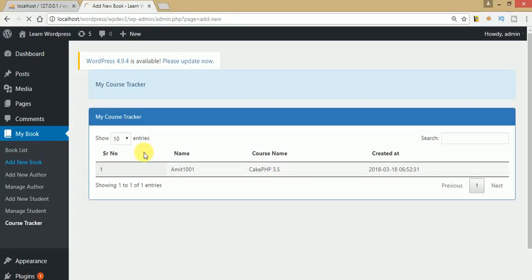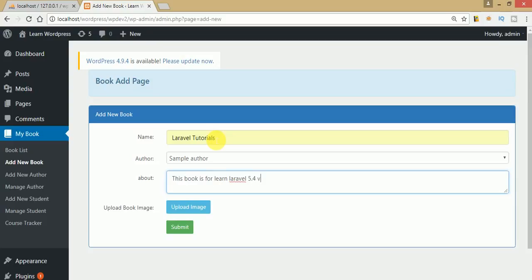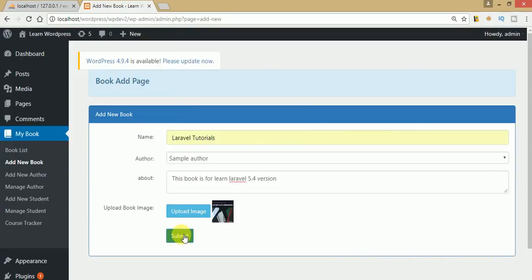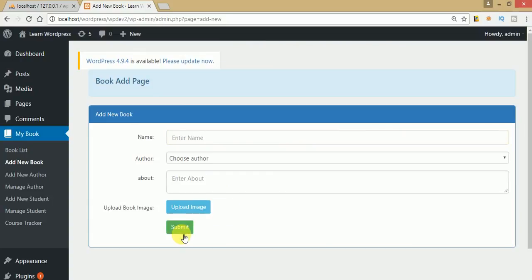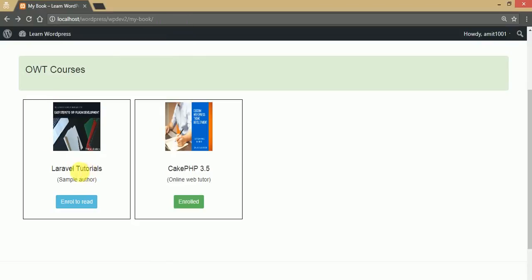Let's create another book called 'Laravel Tutorials' with the author set to 'Sample'. This book is to learn Laravel 5.4 version. Uploading a thumbnail image, clicking select, and submitting. The admin has created another book successfully. Going to the front end and refreshing the page, we can now see two books: Geek PHP and Laravel Tutorials with the sample author. The enrolled button for Laravel Tutorials needs to be clicked to enroll — once clicked, the button turns green indicating successful enrollment.